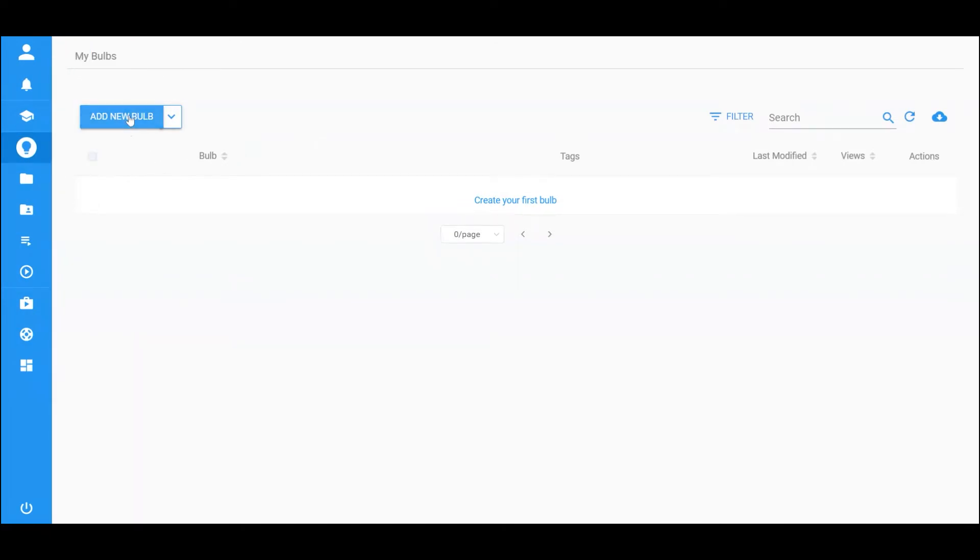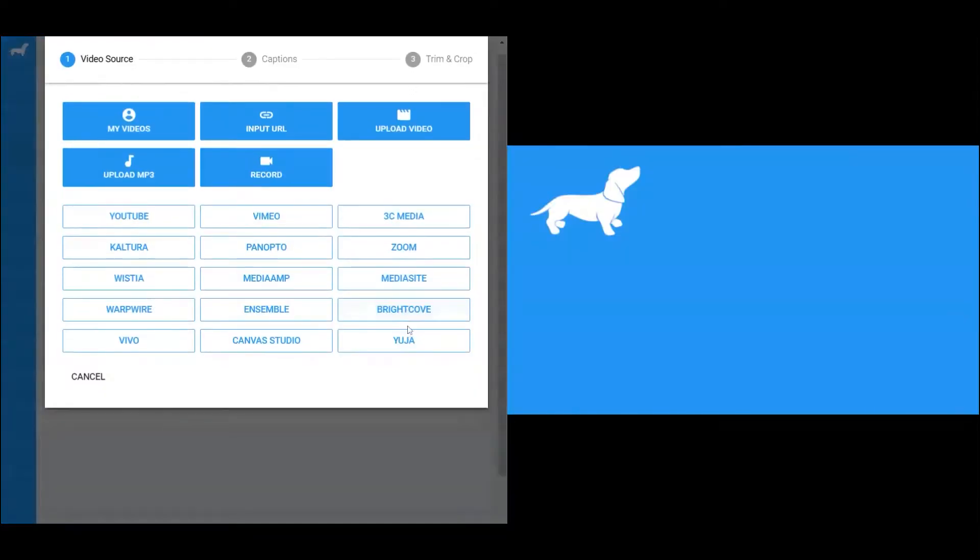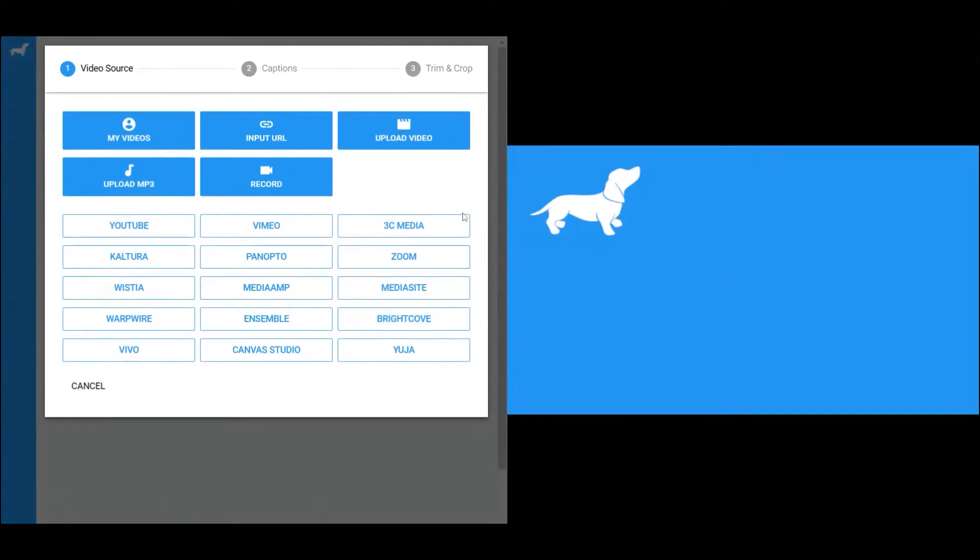Click on Add New bulb, and it will open the bulb designer in the new window. The first thing to do is import the video to the bulb, and there are several options to do this.